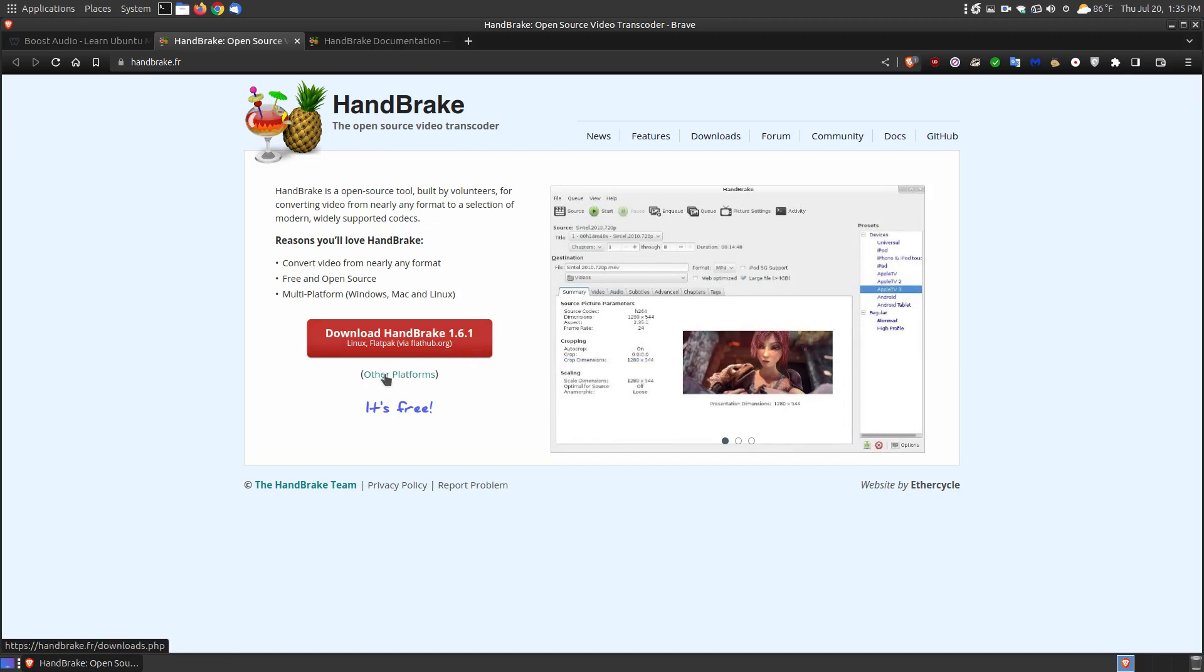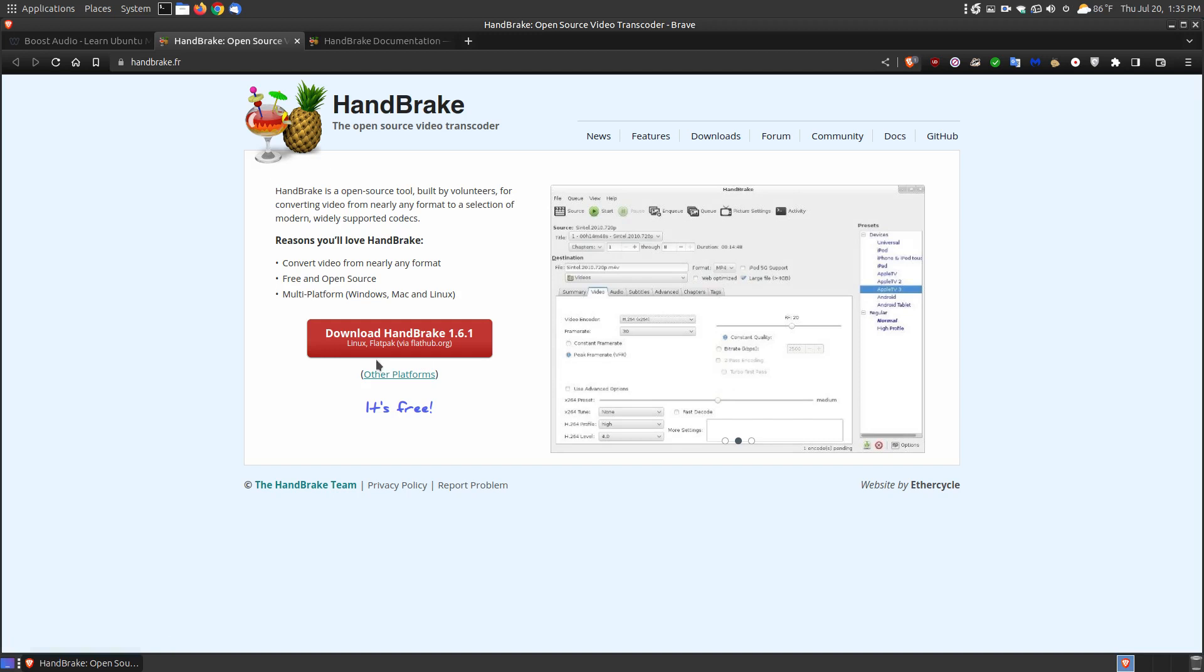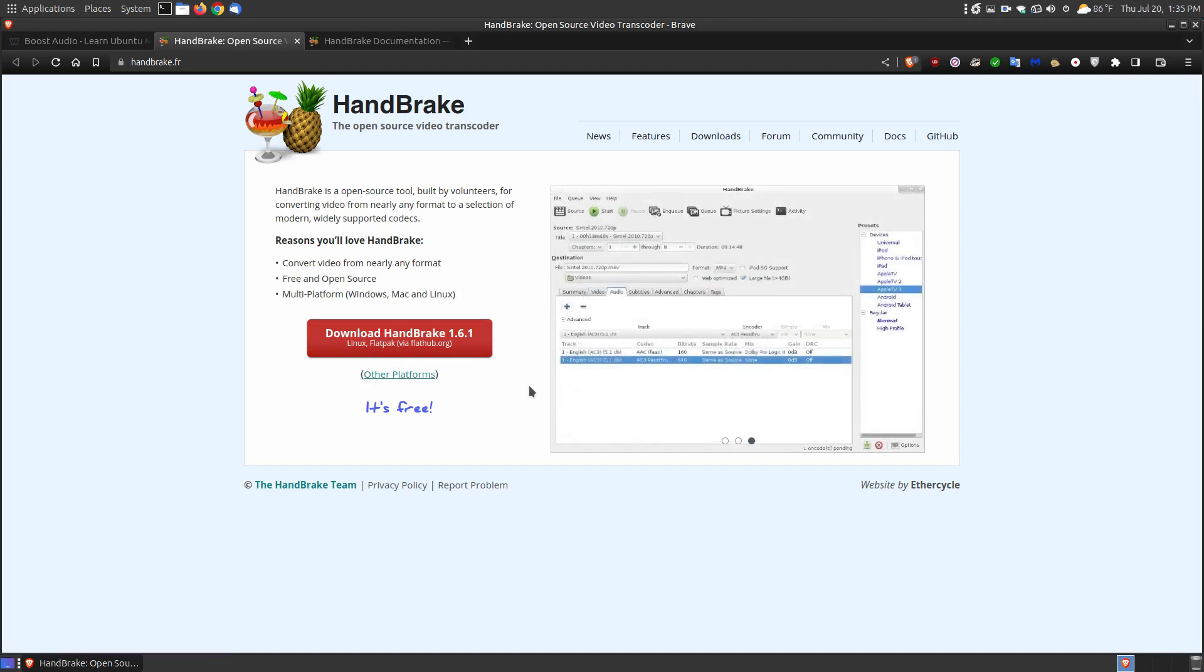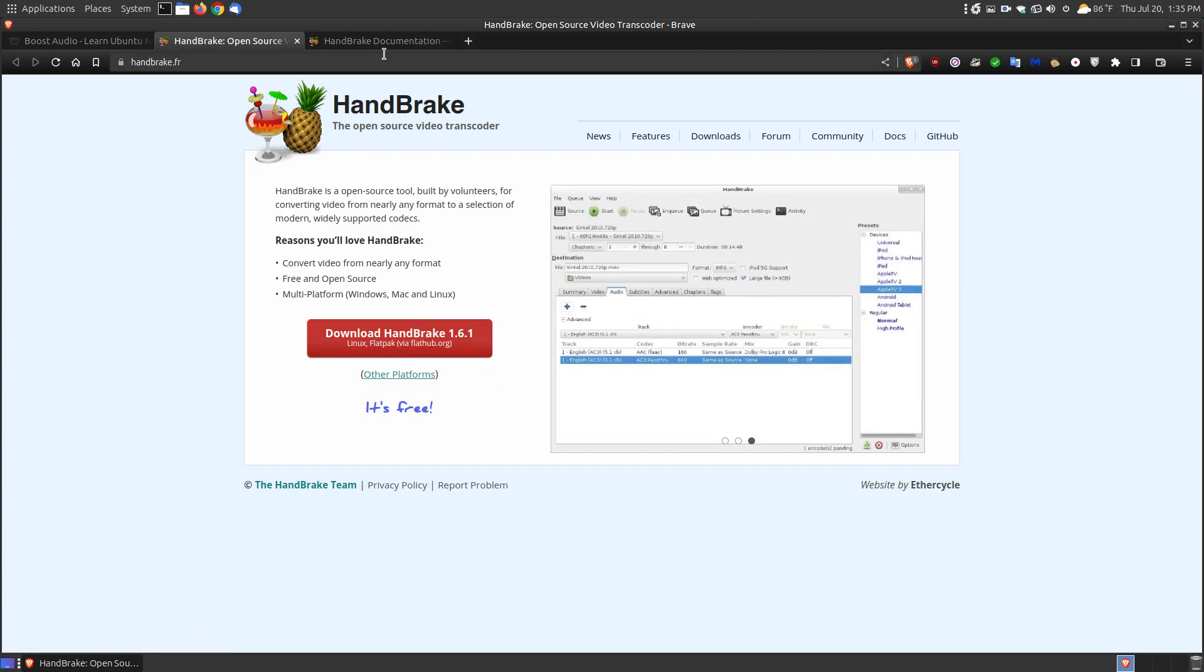If you have other platforms, you can click here, but it should detect what operating system you currently have. If you're downloading it to put on a thumb drive or DVD or something, you can choose other platforms and download it for your system.